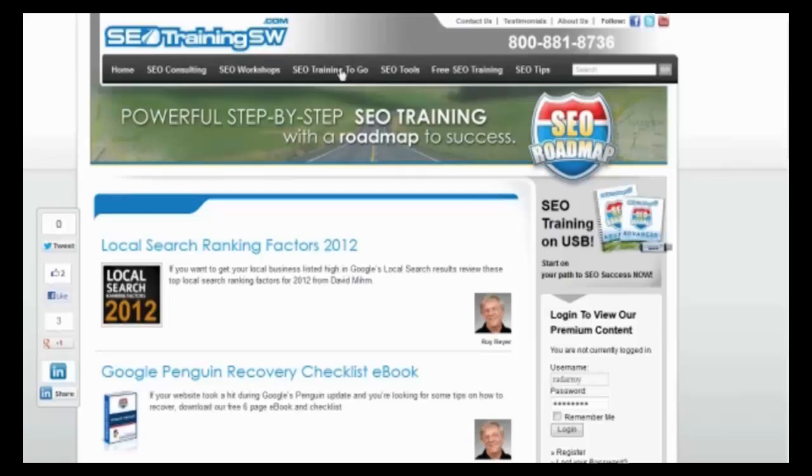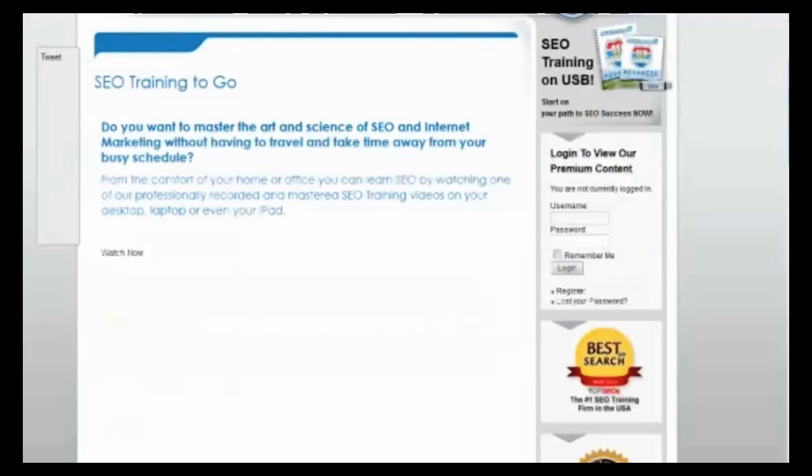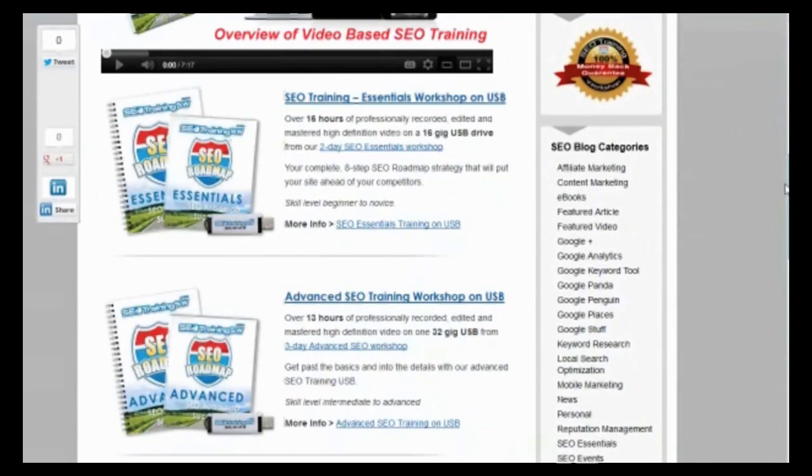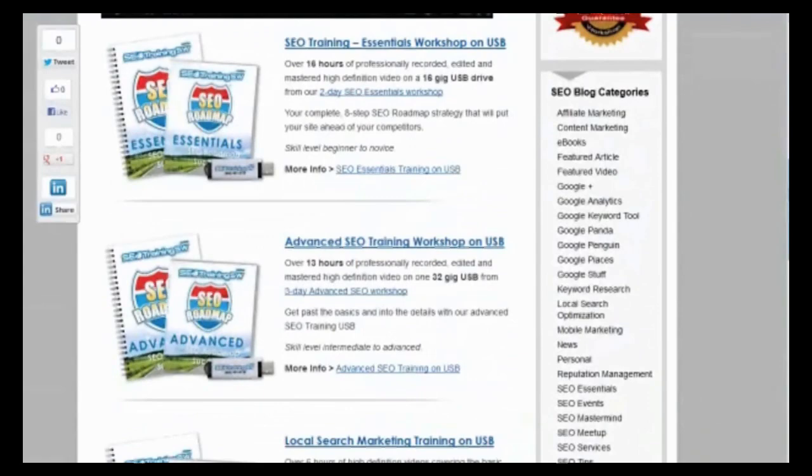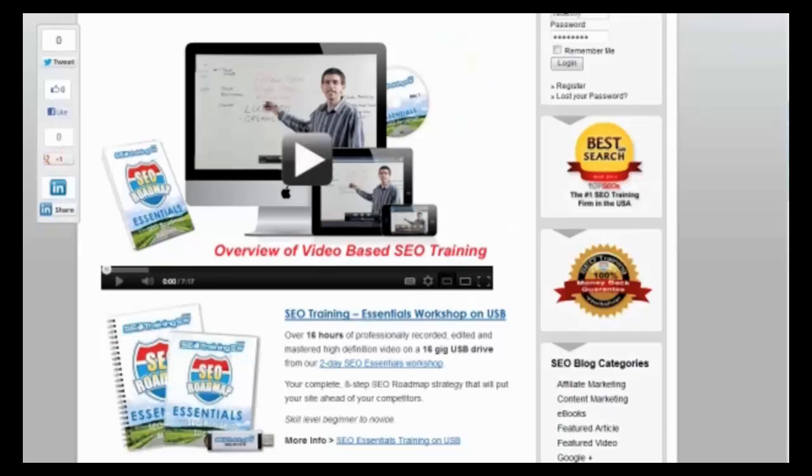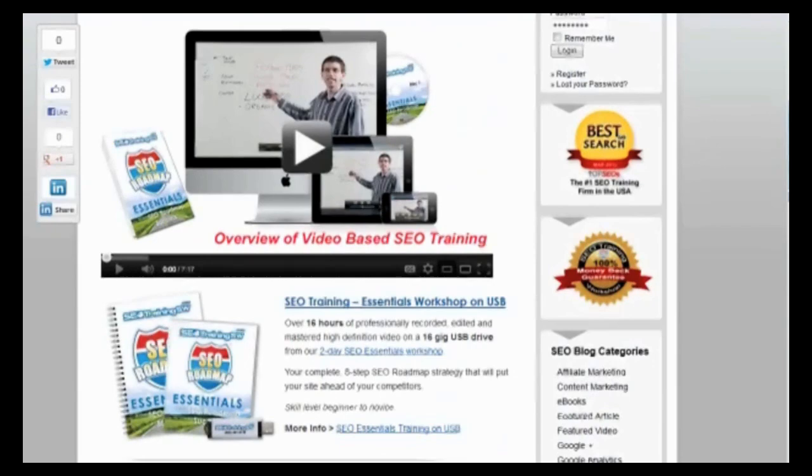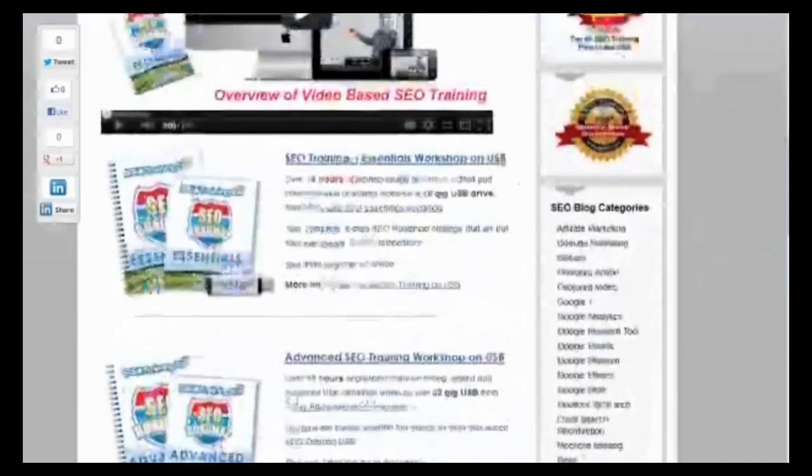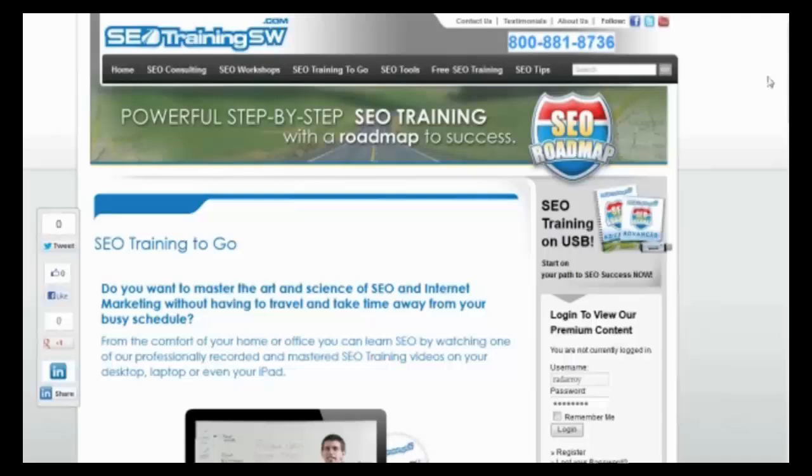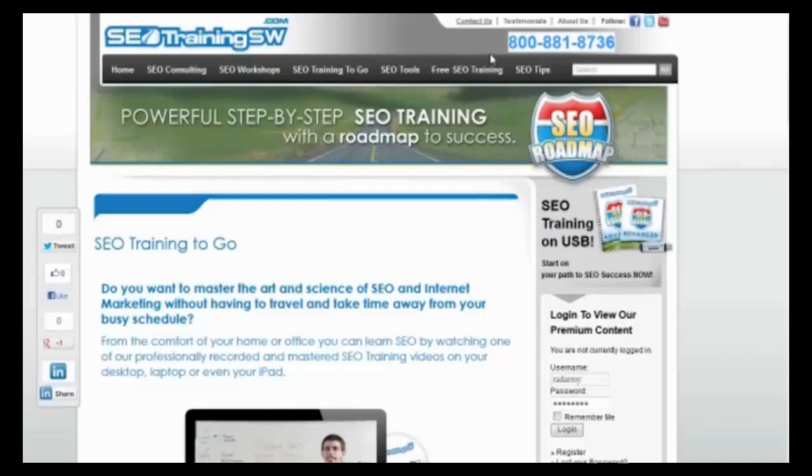We're going to launch those again in September and we're also going to have a Google Plus workshop, a one-day workshop. And of course, we have our SEO training to go. We have all our videos from our workshops available here where you can purchase them. We have our essentials workshop, which is basically the two-day class, the three-day class, which is the advanced class, and we have our local search. You also have a coaching session. Dave, whose photograph is up here, he manages the coaching. You have one month free of coaching. Unless you buy the all-in-one pack, the master collection, then you have three months of free coaching.